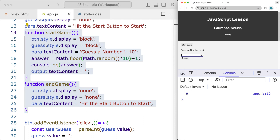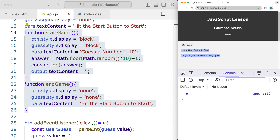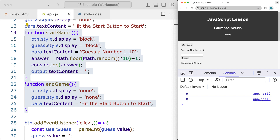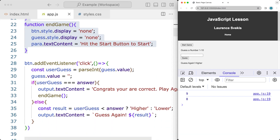So we hit the start game, we make a guess, it says guess again — the number is higher. Let's try 10: guess again, number is lower. Let's try 9, we got it correct. So we can hit the start button to start again, and it allows us to continue through the gameplay until we get the correct number and play through the game as many times as we want.